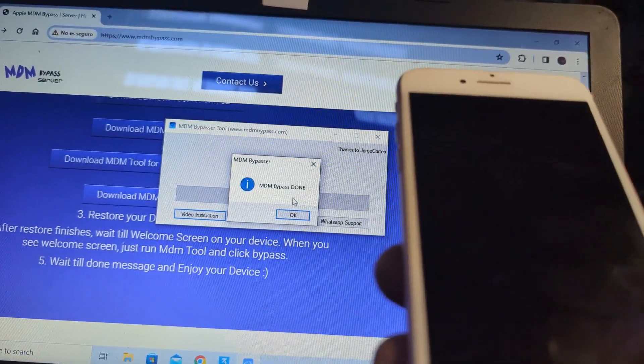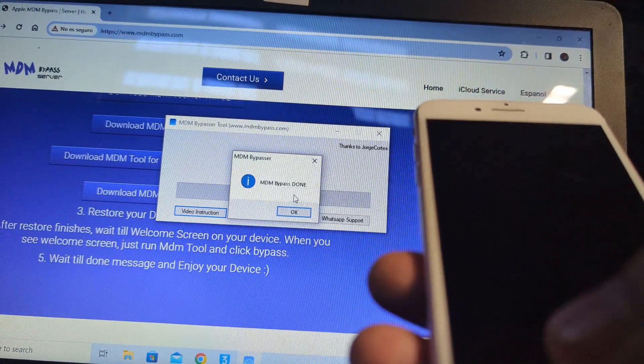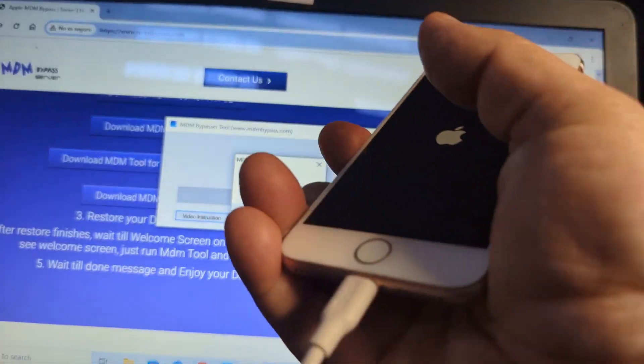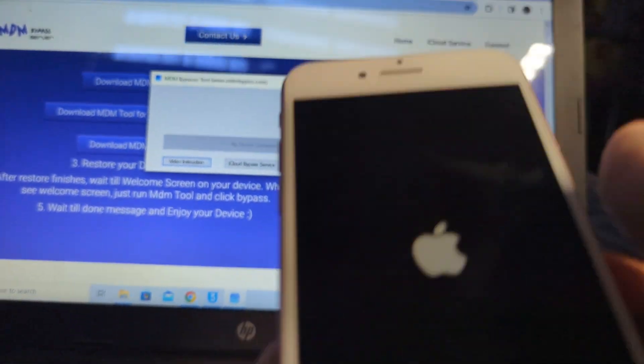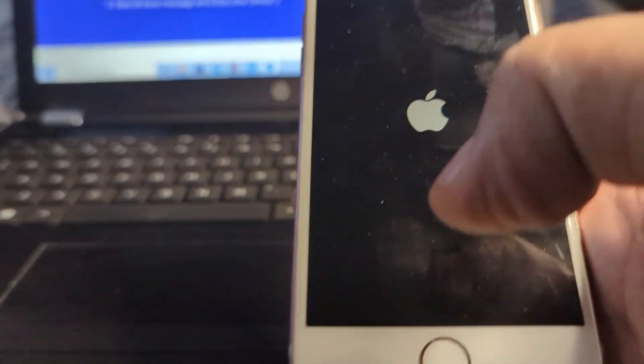There you go, let's just close this up and wait until this wakes up.